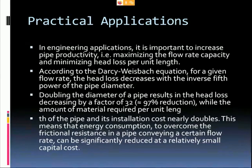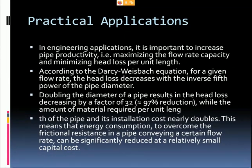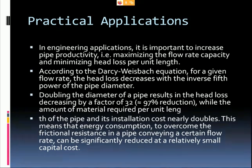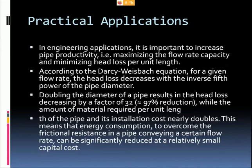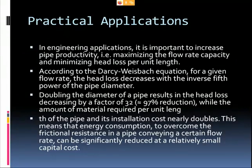In practical engineering applications, we are trying to enhance the efficiency of any system we work on. When working on a pipe system, the goal is to minimize losses. This experiment is used to increase pipe productivity by maximizing flow rate capacity and reducing friction in the pipe.